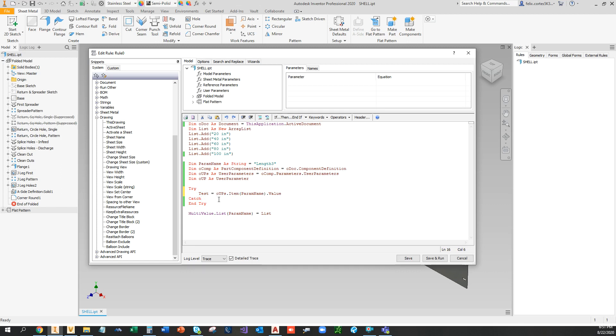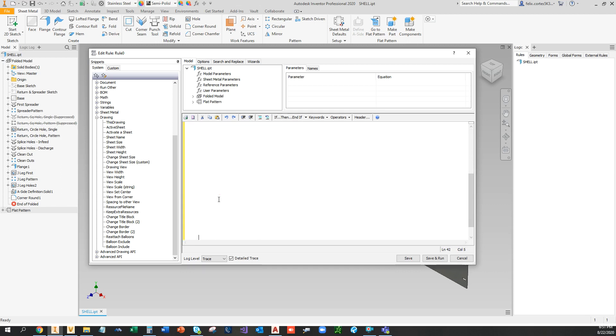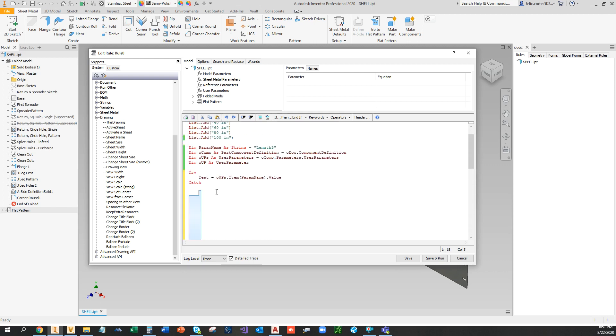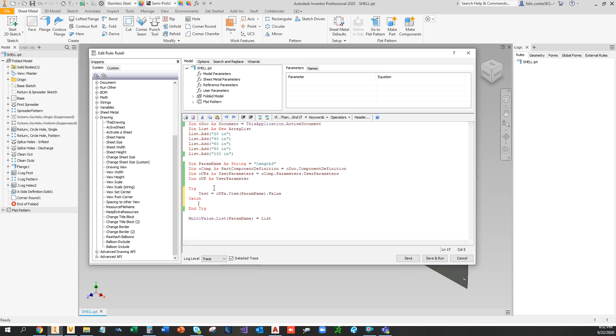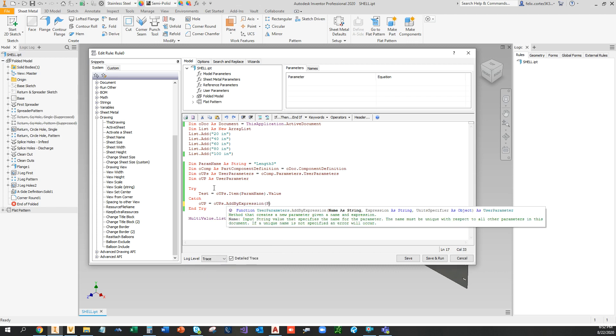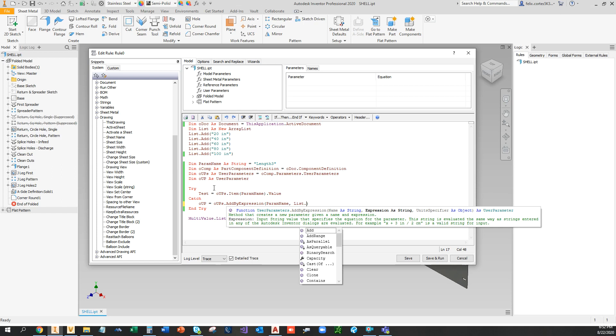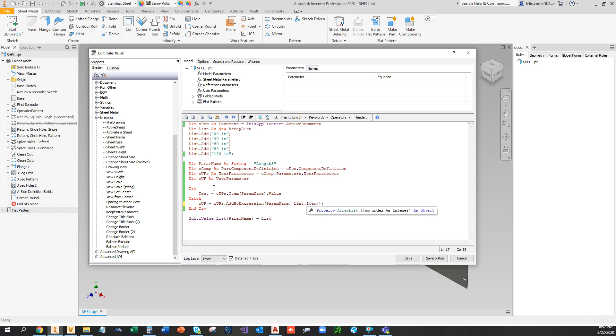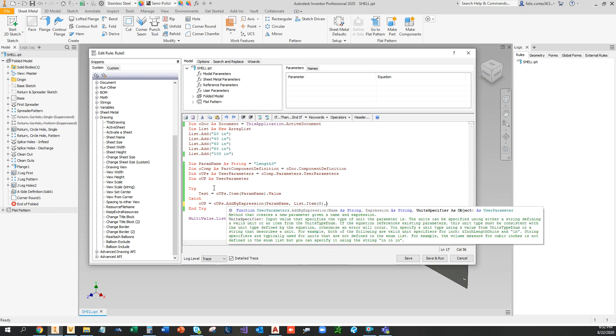If it does not exist, it's going to go to the catch statement. So OUP is equal to UPS add by expression. I'm going to set the parameter name, and this is going to be the initial variable, the initial option for the user. So I'm going to put list item zero. That's going to give 20 inches as a first option for the user.